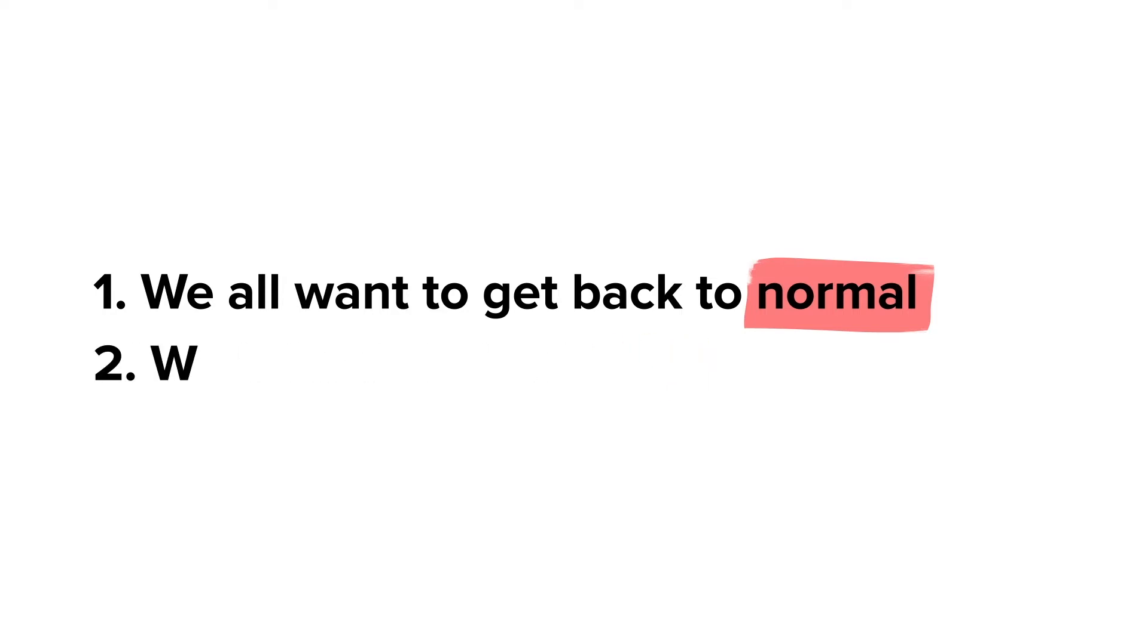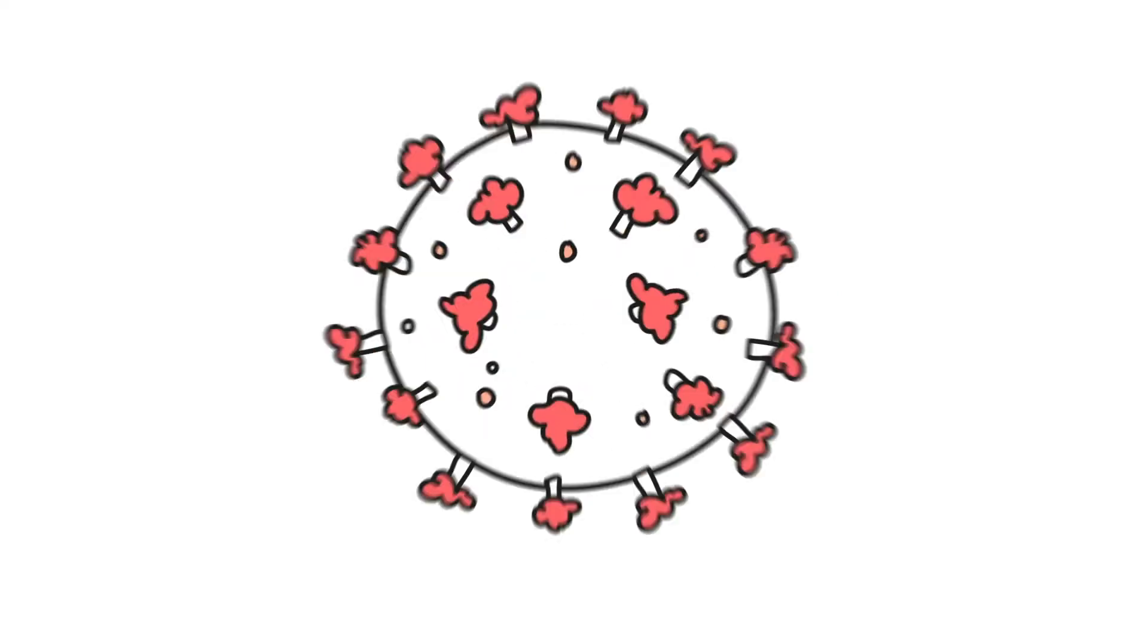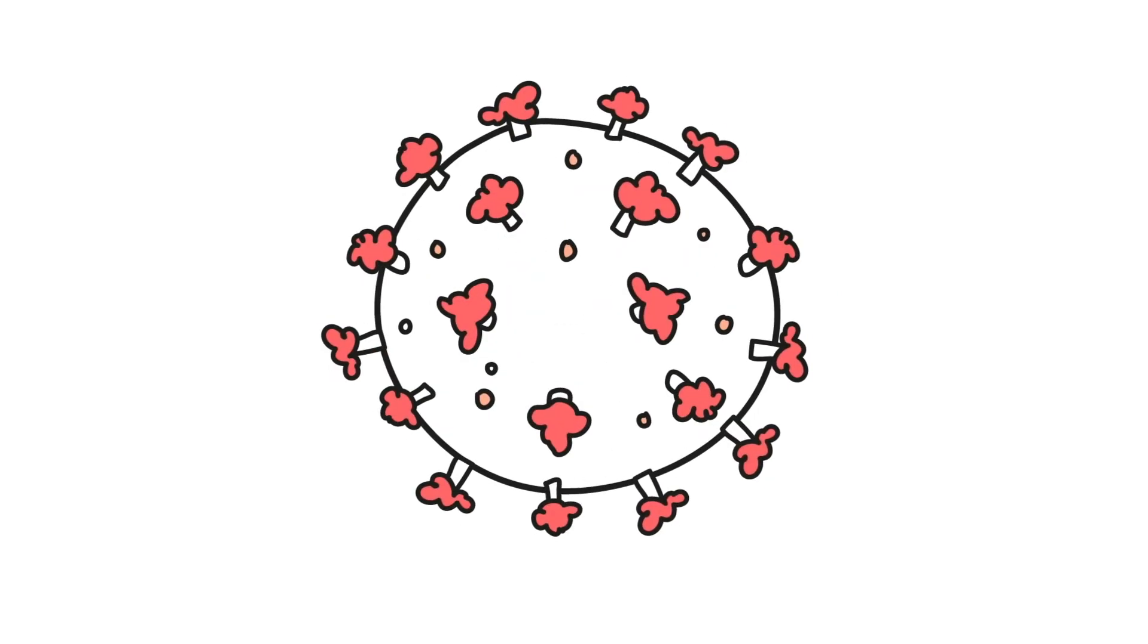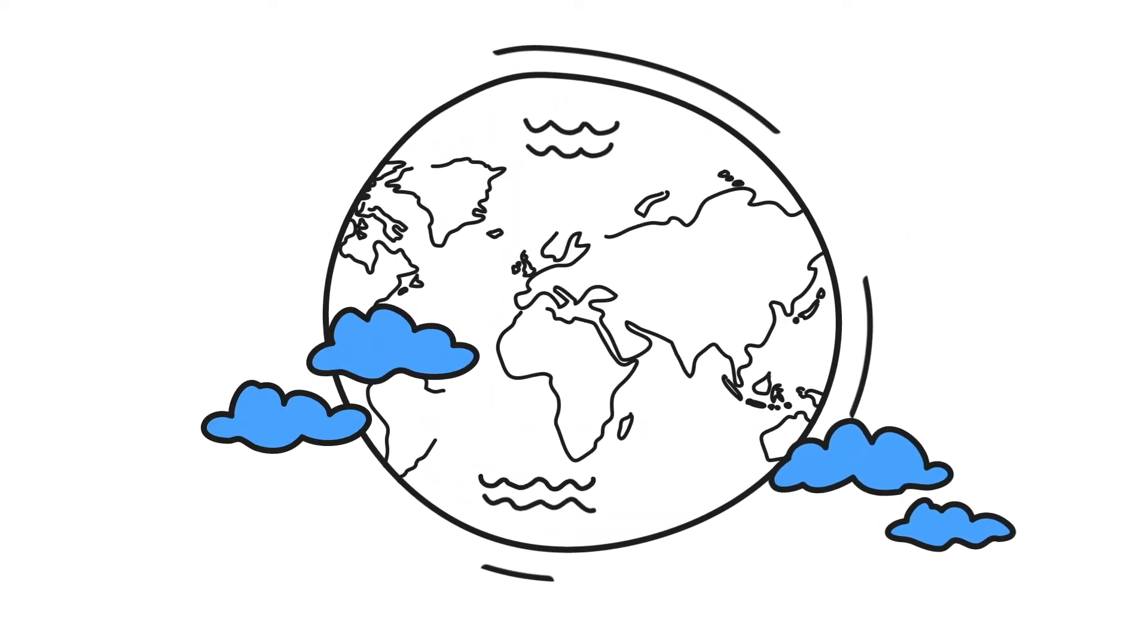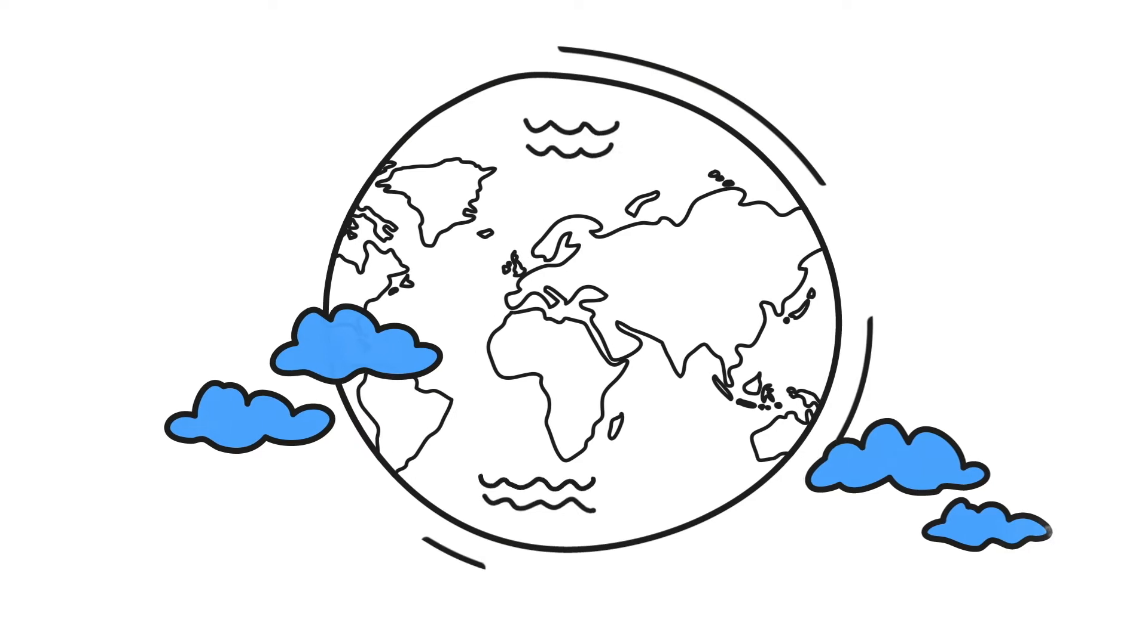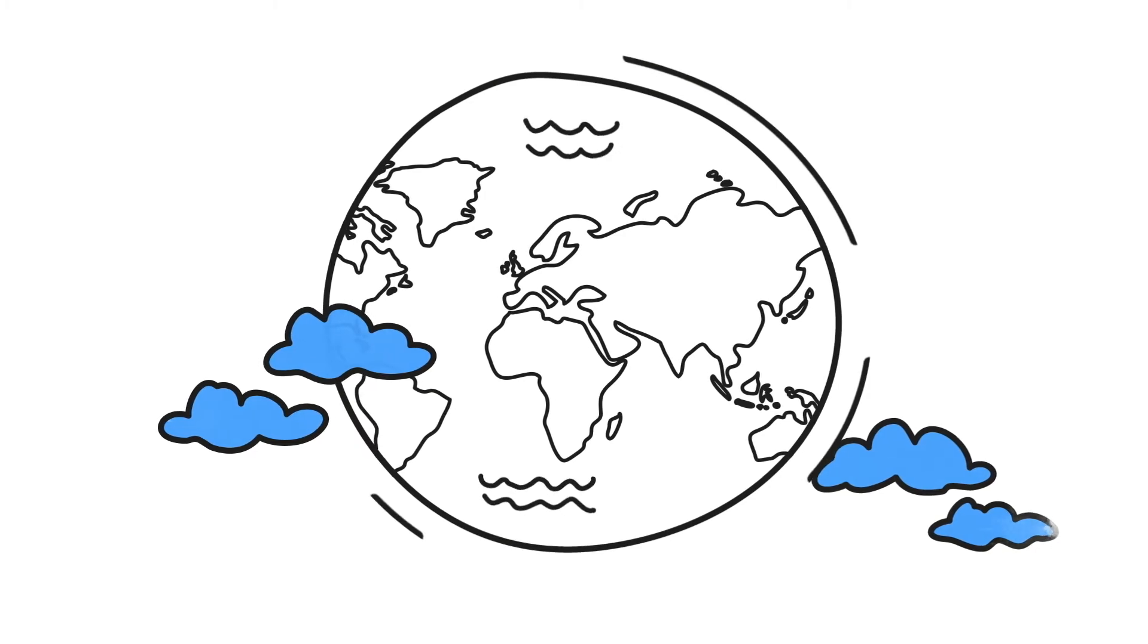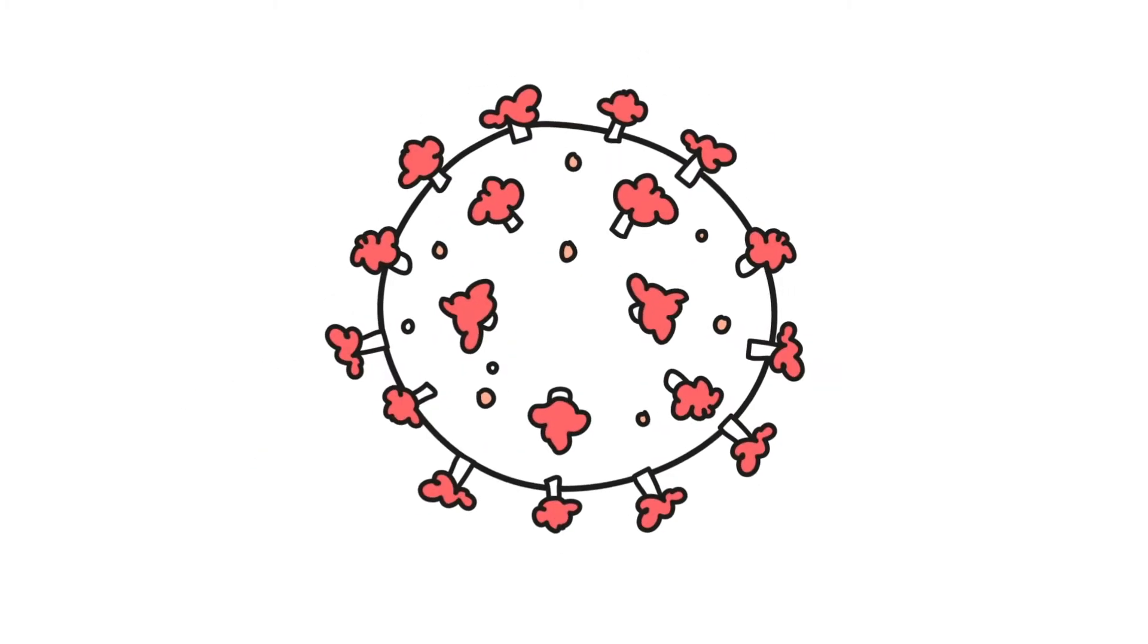But until there's a vaccine, we can't seem to have both. Since the coronavirus entered our world, the way we work, live, and interact has continued to be affected by this virus.